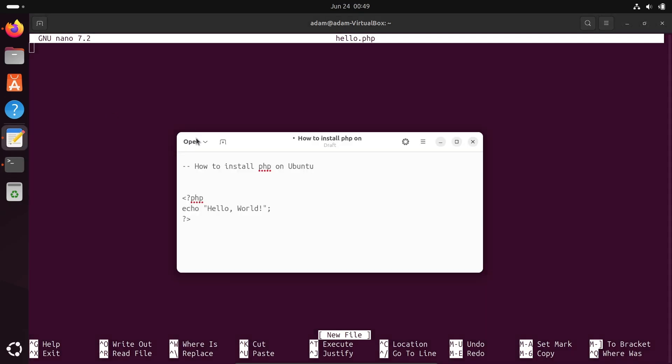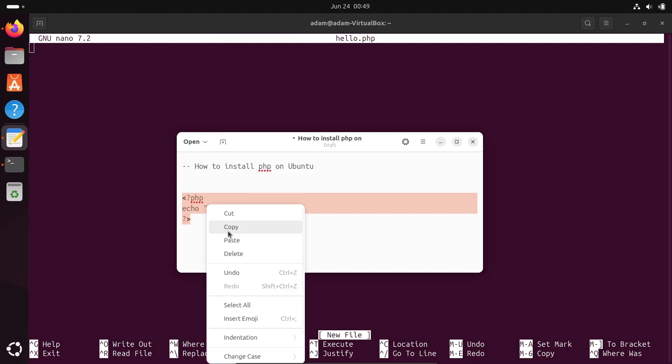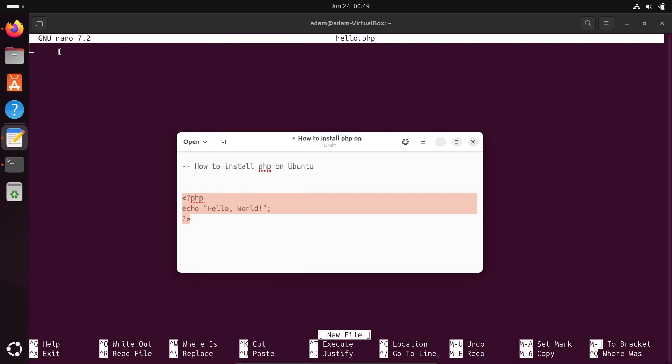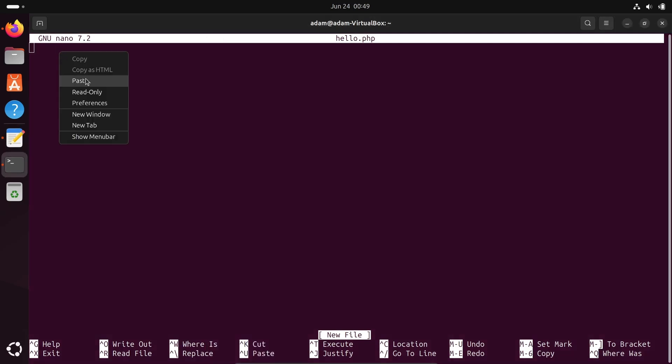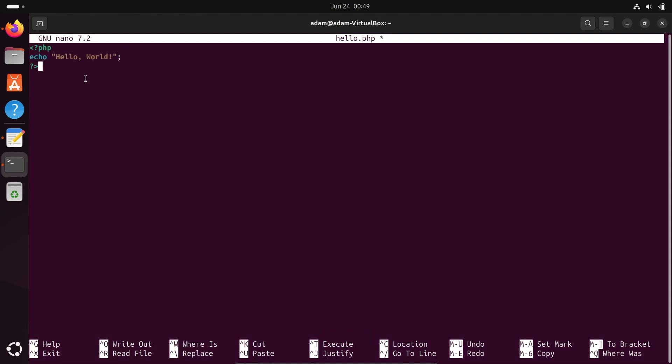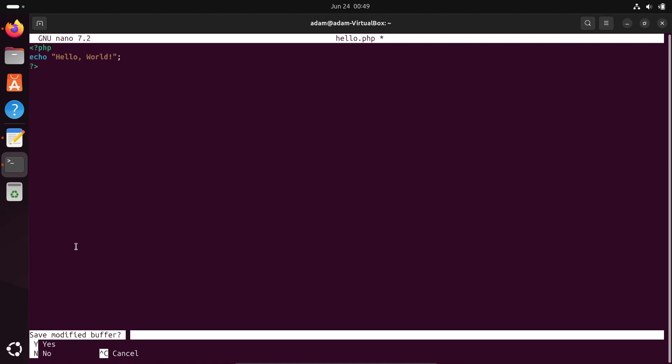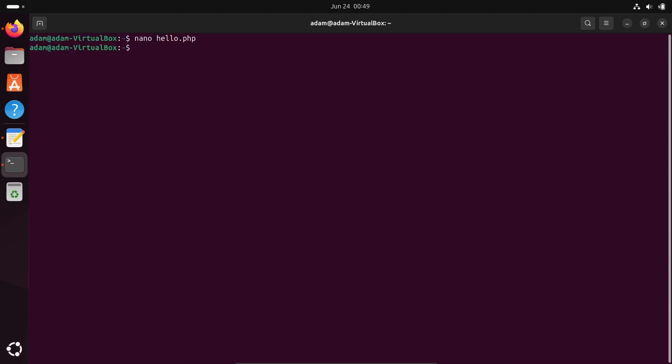Copy this code and paste it here. To exit we need to press ctrl+x. This asks to save, write Y, press enter. This is saved and exited. Now let's run this code: php hello.php. Hello world, that's displaying hello world of PHP.